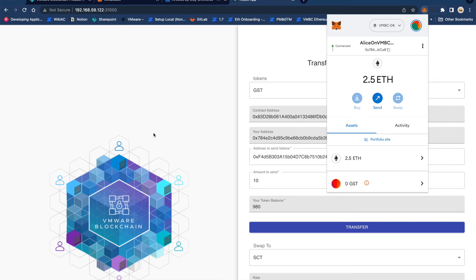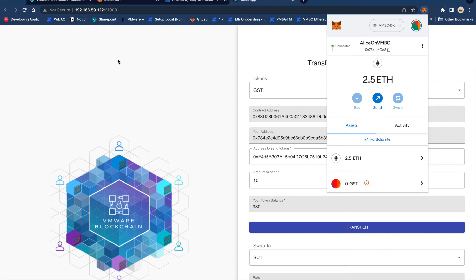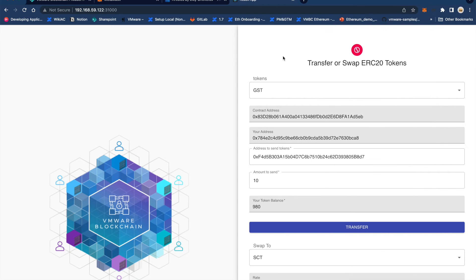VMware blockchain for Ethereum supports integration with standard Ethereum tooling such as MetaMask. In this example we have a dApp that is running on VMware blockchain and it supports the transfer or swap of ERC20 based tokens such as the one that we created here called GST.